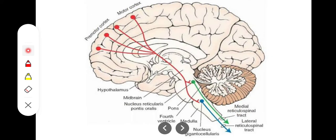There are also efferents from the reticular formation to lower body regions. For example, there are reticulospinal and reticulobulbar tracts which influence cranial nerve activity, basal ganglia activity, and the anterior gray column alpha and gamma motor neuron activity, through which muscle tone is controlled on a regular basis.